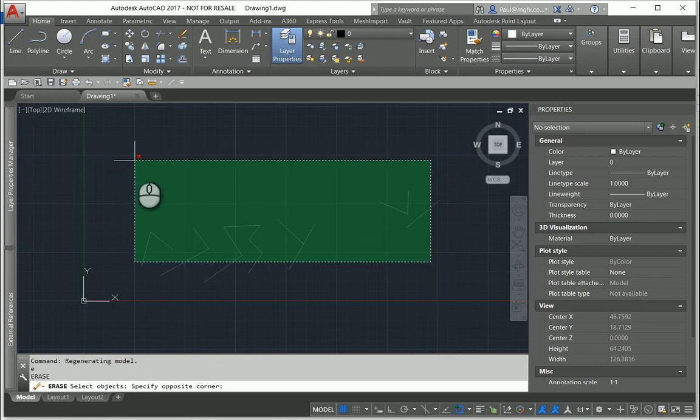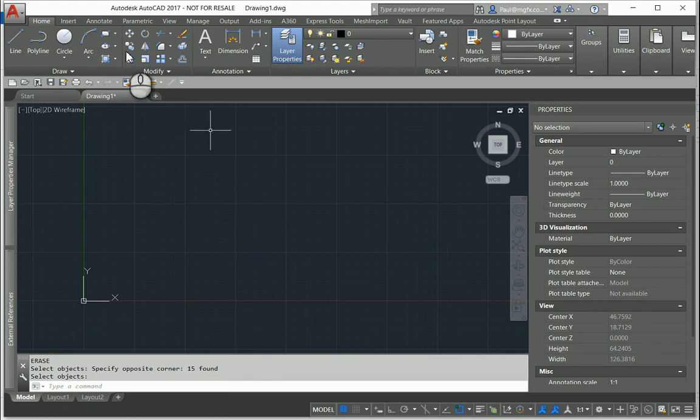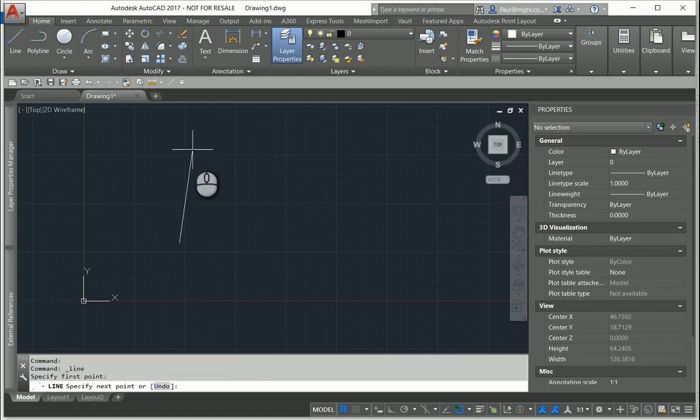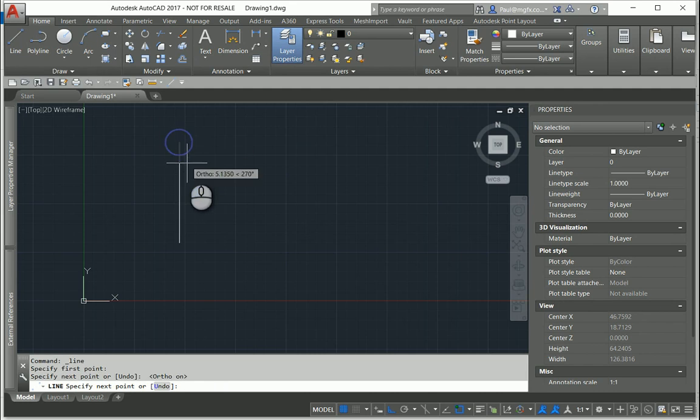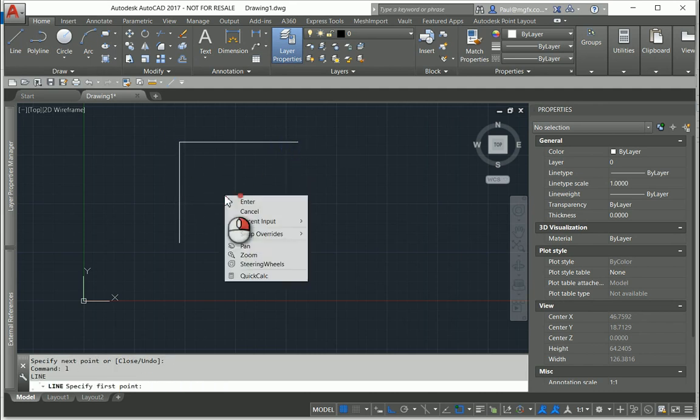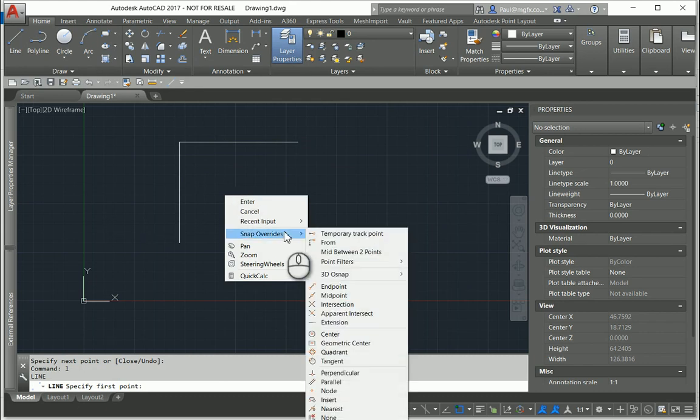Now clearly there's a lot more that you can do learning some shortcuts. But one last thing: if I draw a line now and I right-click and hold it in for 250 milliseconds, I've also got my snap overrides.